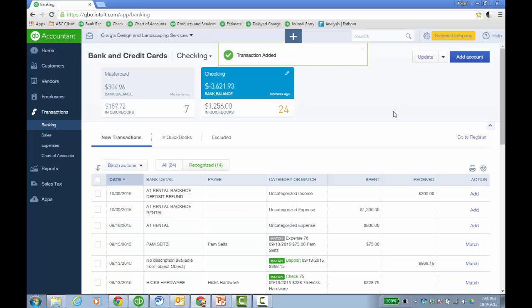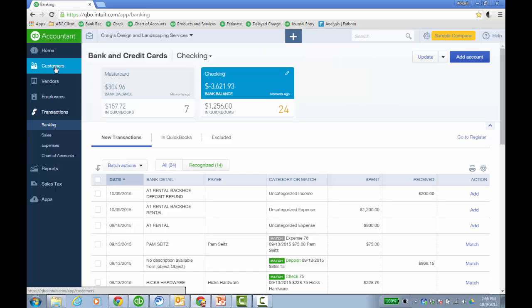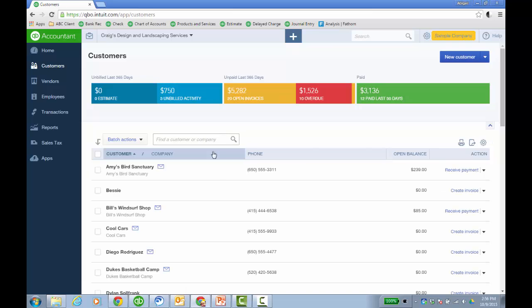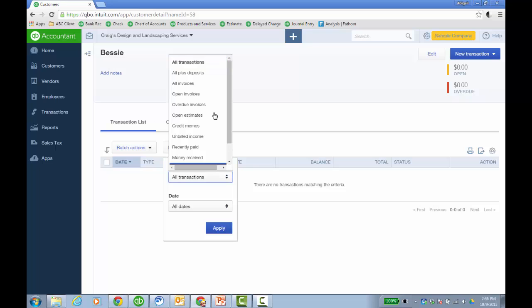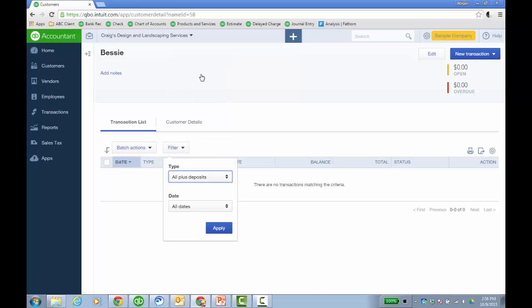So if they've done this and they go ahead and add it to the register, then you'll find a deposit to the register for that customer. It's really easy to find it if you just go to customers and then drill in on the customer. You can filter for type all plus deposits. I think we added this several months ago, but this is very helpful.